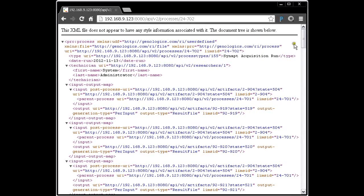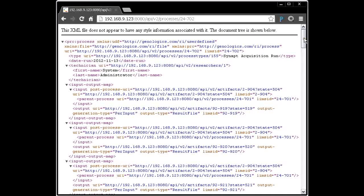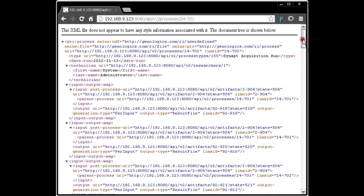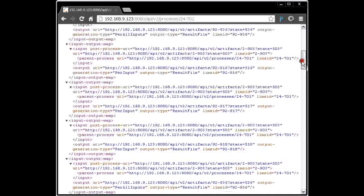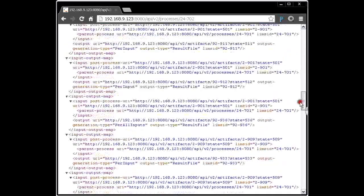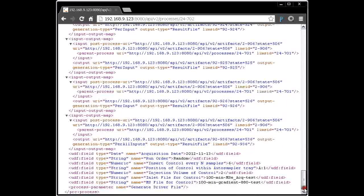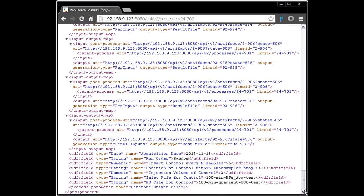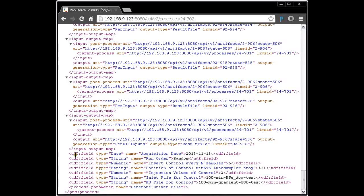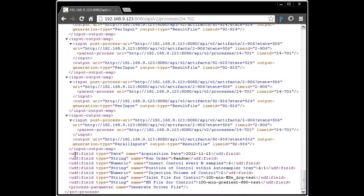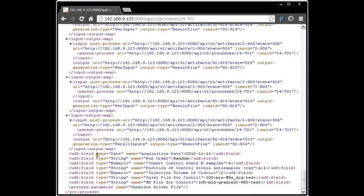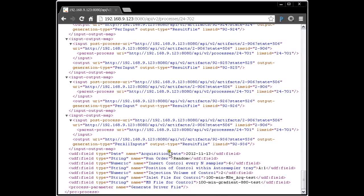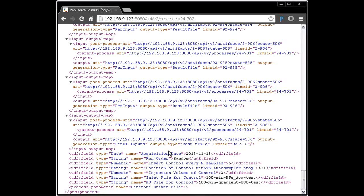The middle of the XML is made up of these input-output maps, which relate the inputs to the outputs. We'll be dealing with those in a subsequent session. And then, at the end, we have any process-level user-defined fields that are associated. In this case, I've got six or seven here which relate to the process that was run.